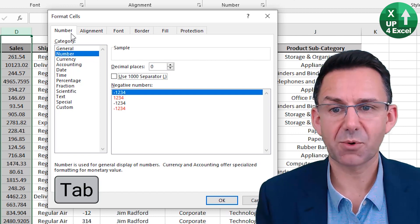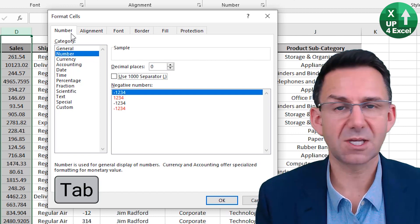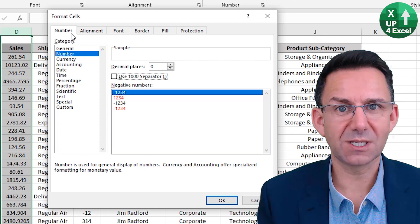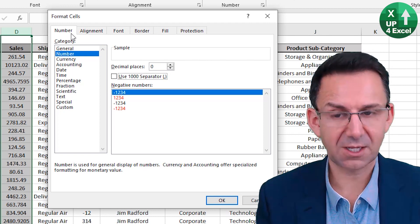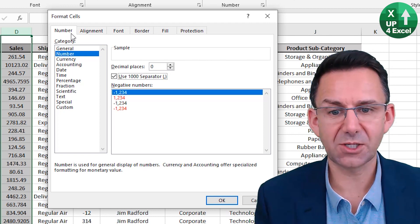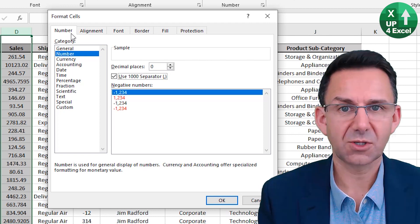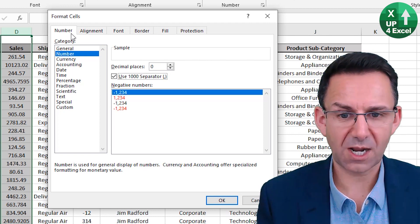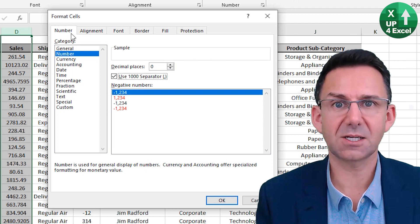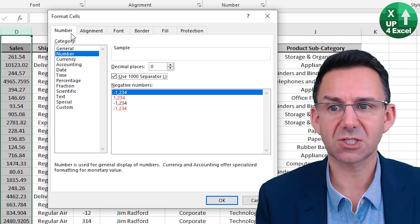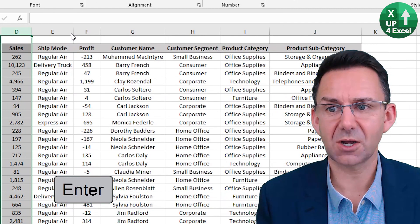Use the comma separator — you can see the letter U is underlined, so hit the letter U. You can see the OK button is highlighted, so we can just hit Enter on that.